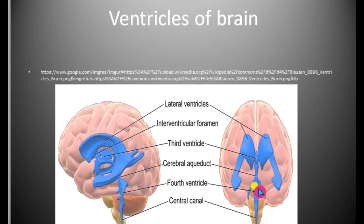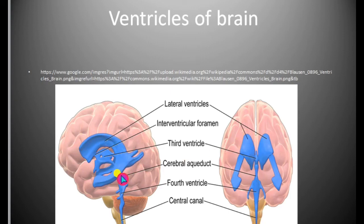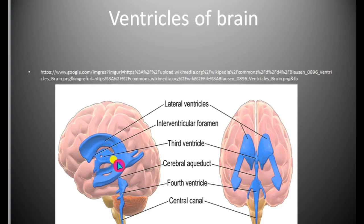All four ventricles are filled with cerebrospinal fluid. This fluid is formed by the epithelial lining of these ventricles — a special epithelium known as ependymal cells. These cells secrete the cerebrospinal fluid, and this fluid is filtered four times a day.